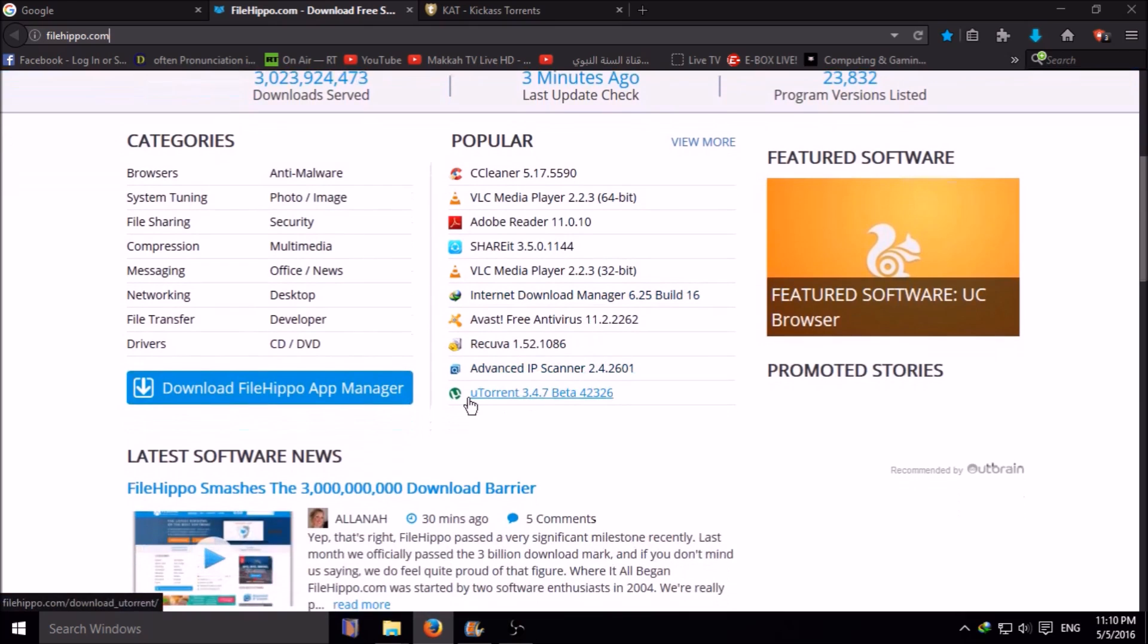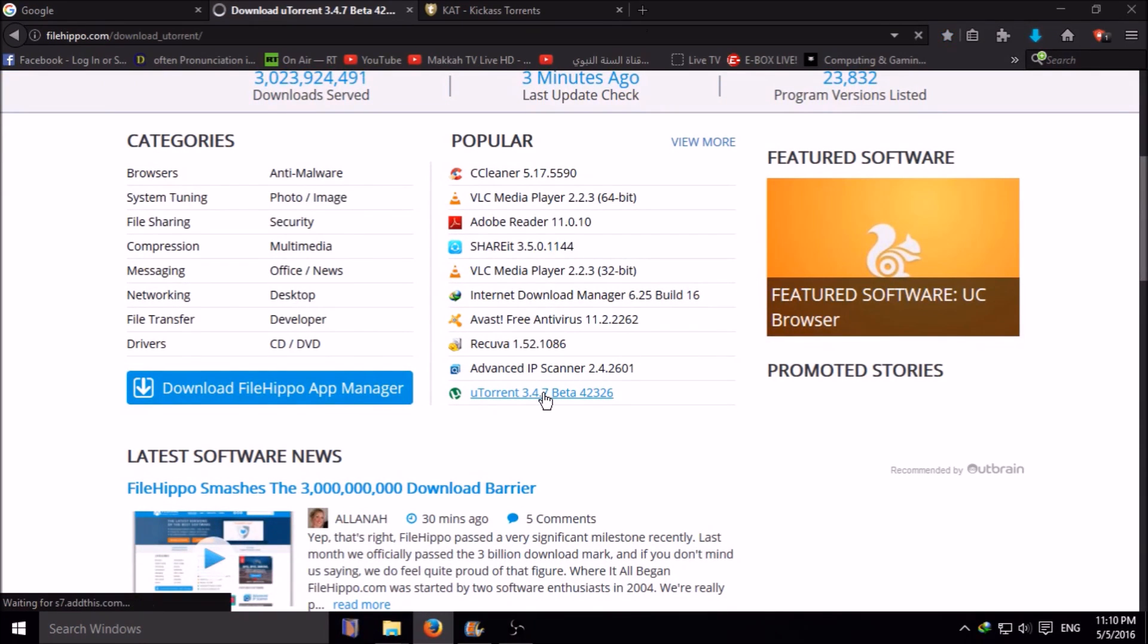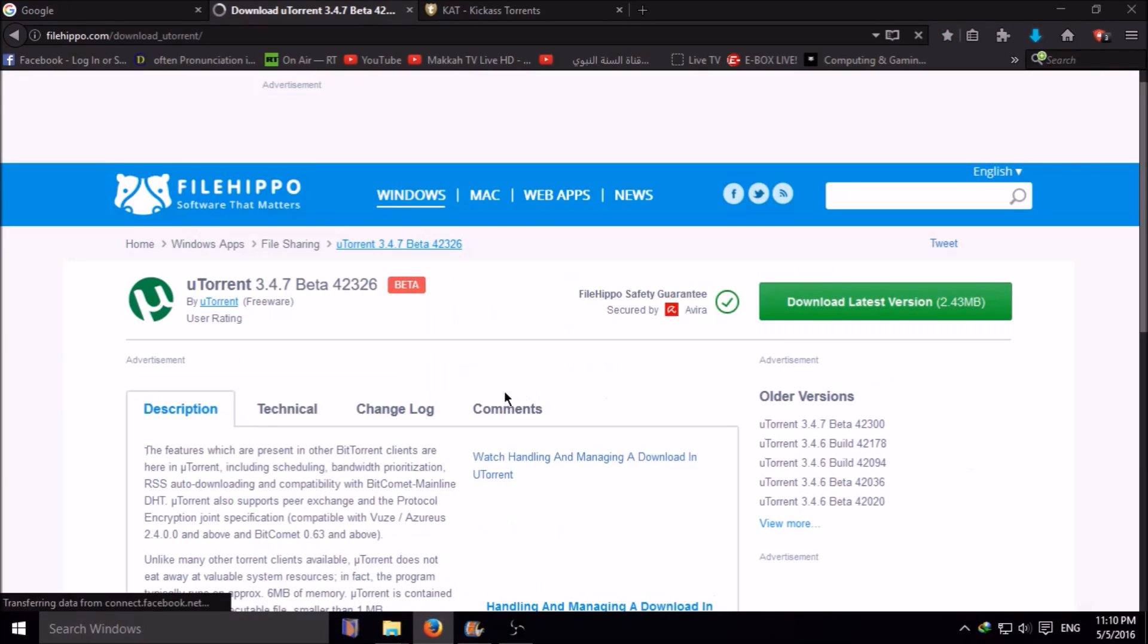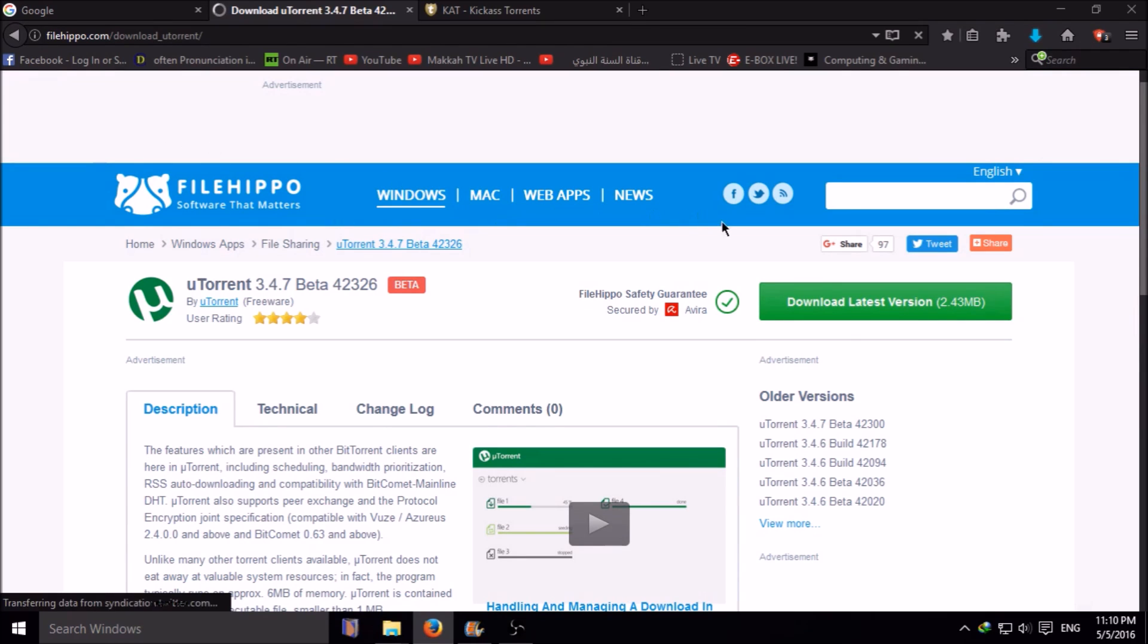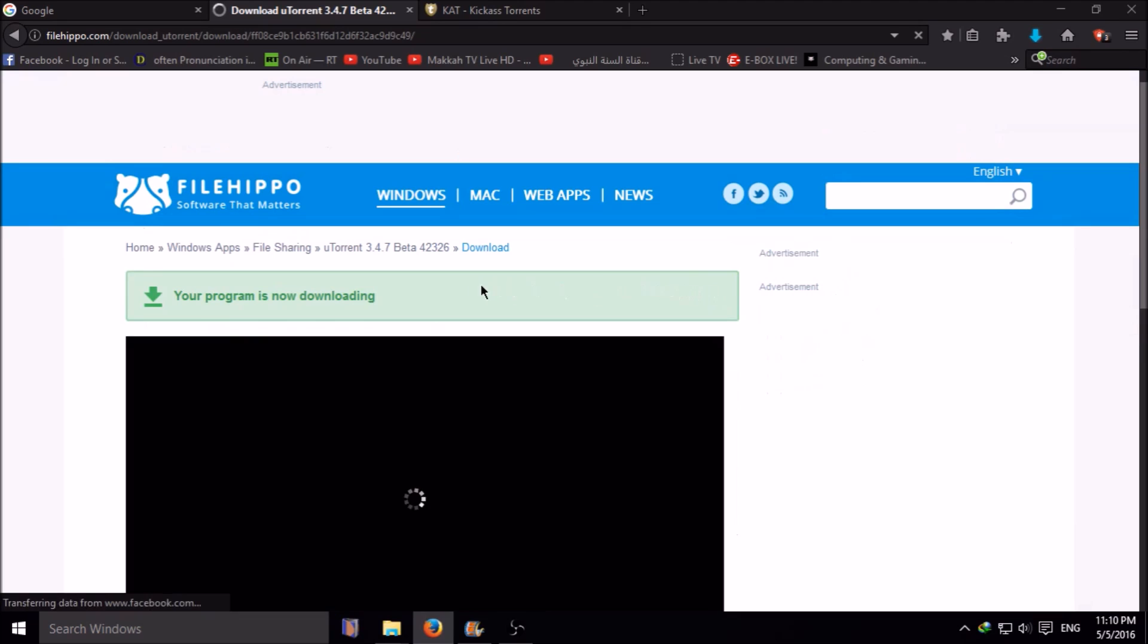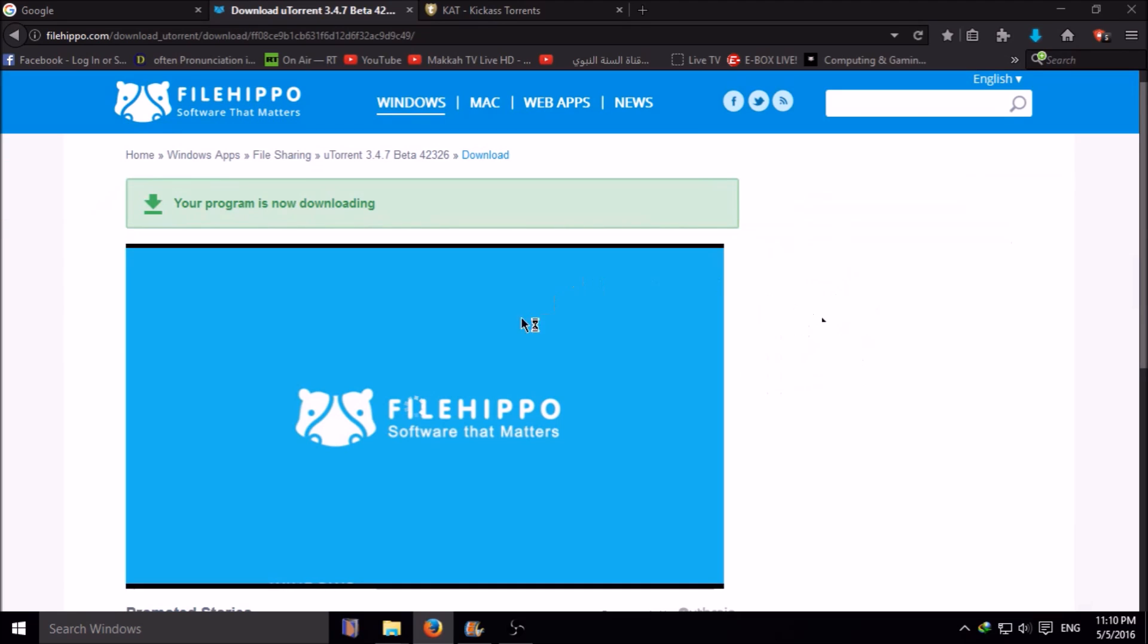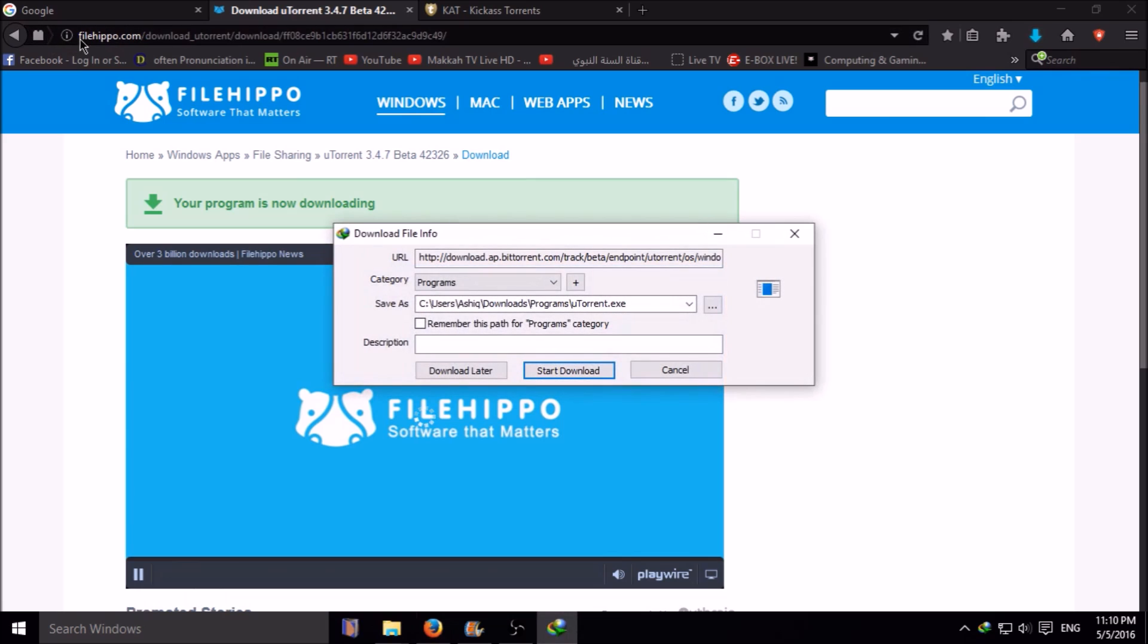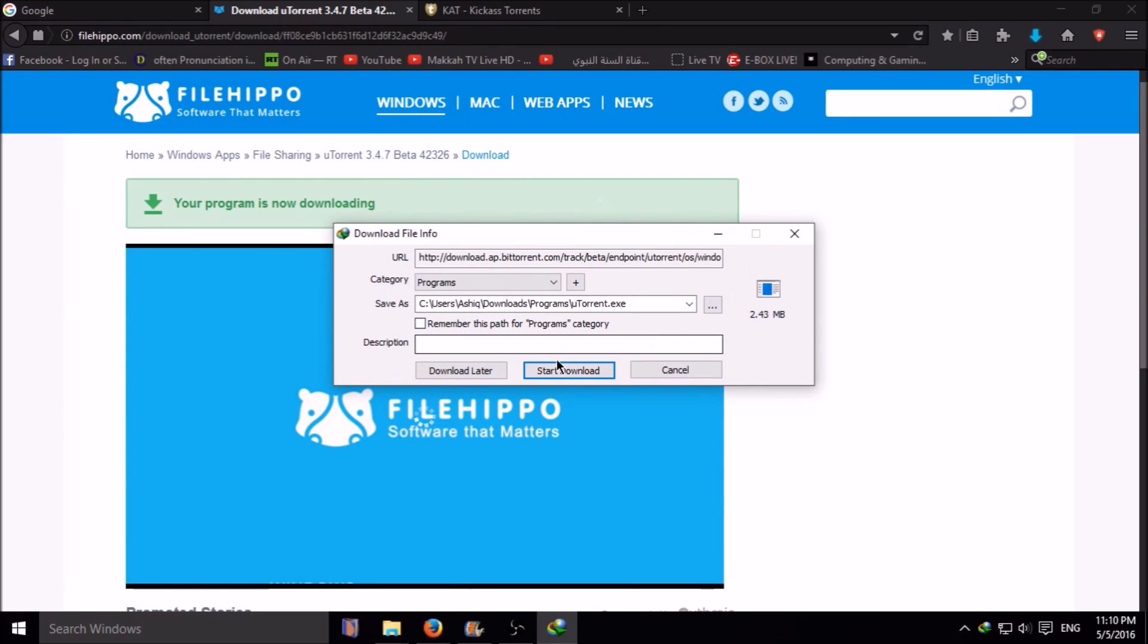Then go to uTorrent and click it. After clicking it, you can see download latest version. Click it also, then your file will be ready for download. Then click download.